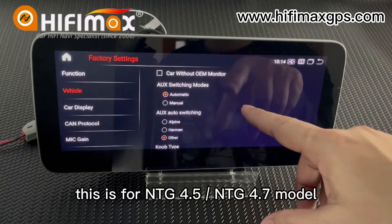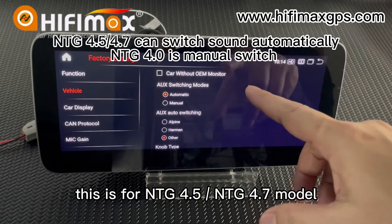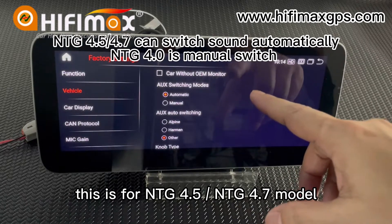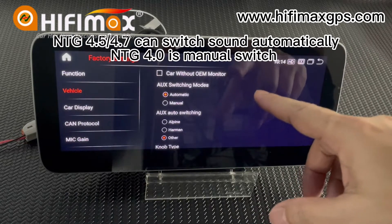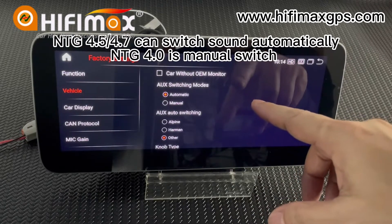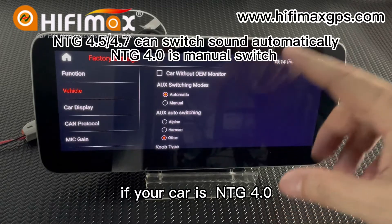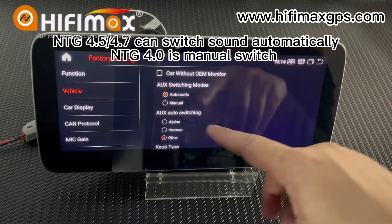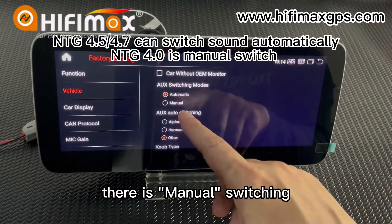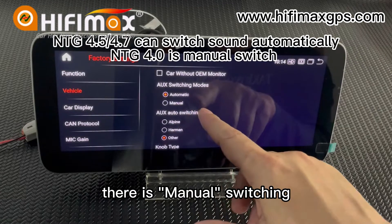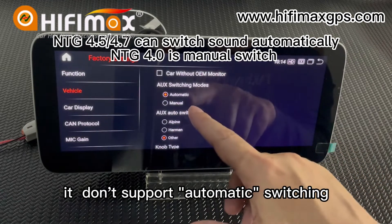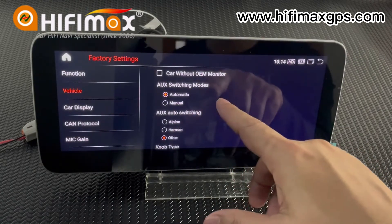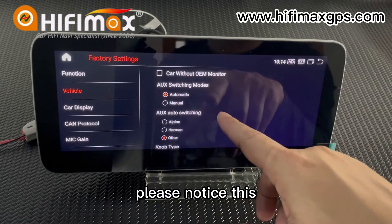This is for NTG 4.5 or NTG 4.7 models. If your car is NTG 4.0, there is menu switching but it does not support automatic switching. Please notice this.